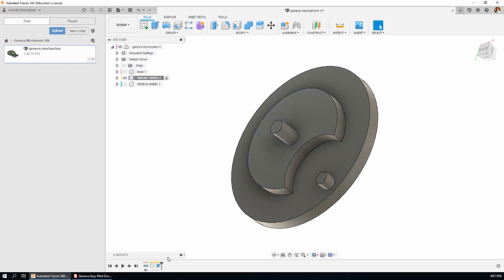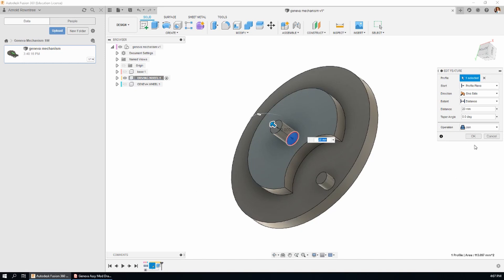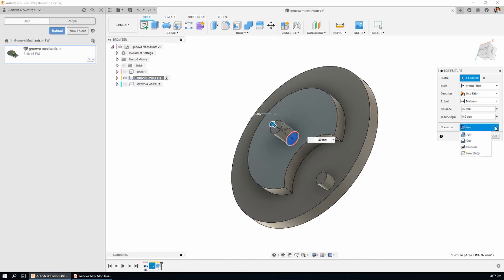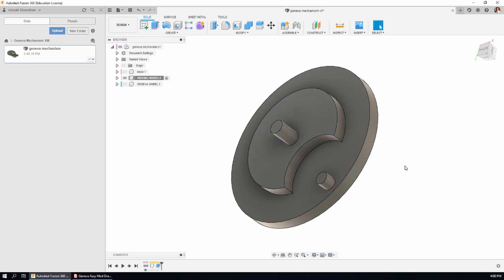I should right click and edit feature just to show you that I should have made sure that we had the join operation available there. The other options are cut, intersect and so on. We're just looking for a join because this is going to be one body.